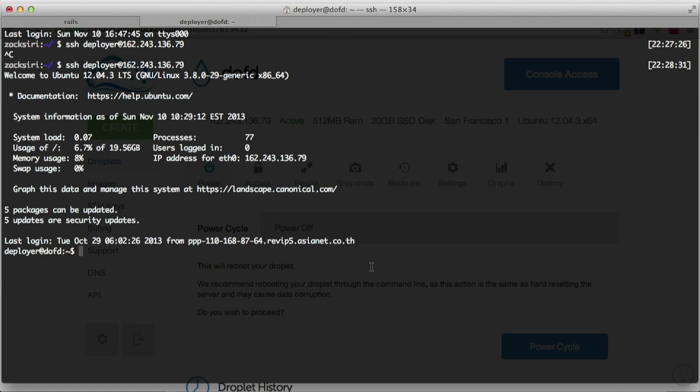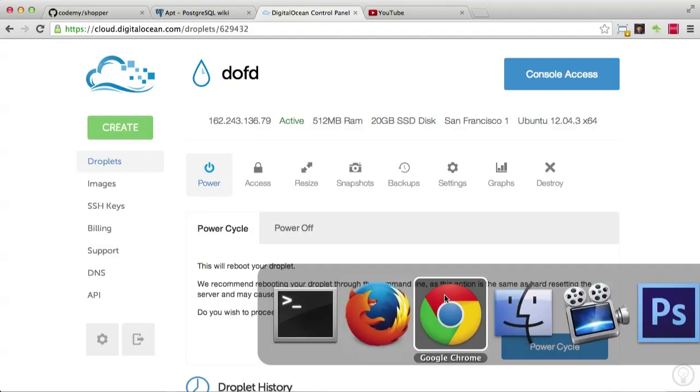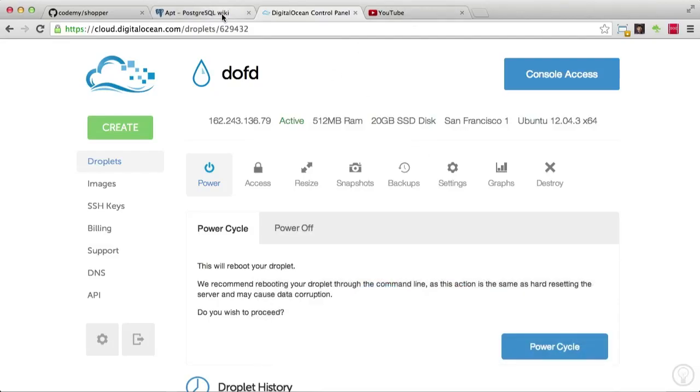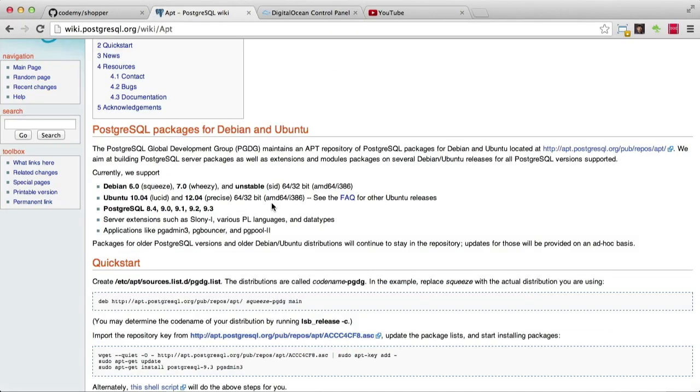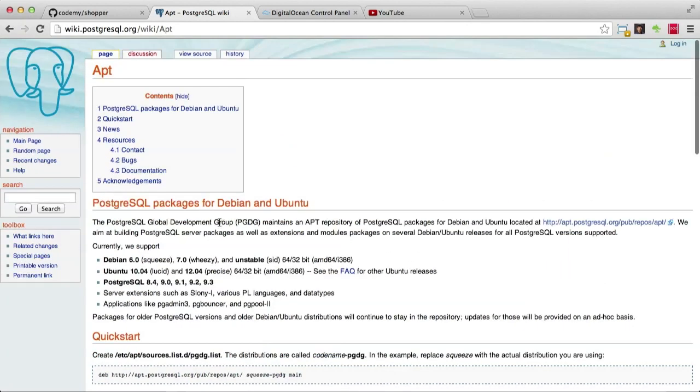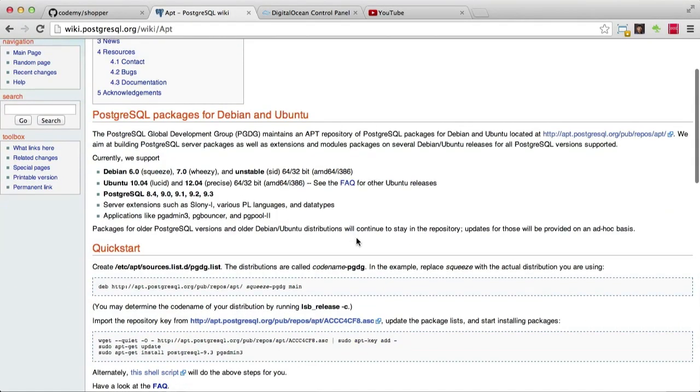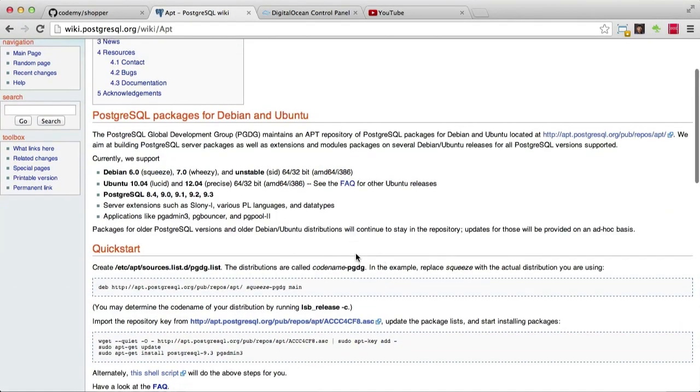Alright guys, so let's go ahead and set up our database. Let me first show you a link that is extremely useful. According to Postgres, this is the official way to get the latest build of Postgres on your Ubuntu system or any other Linux system.